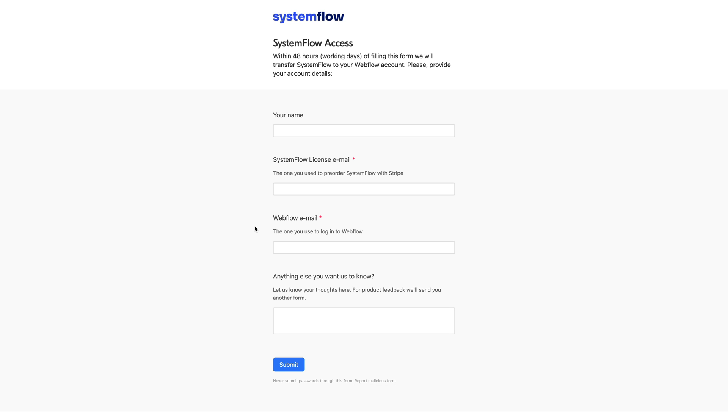Unfortunately, we cannot automatically update SystemFlow for you and this is also due to some license agreements for Webflow's templates so that they can be used only once and SystemFlow is basically for you to reuse for every project of yours.